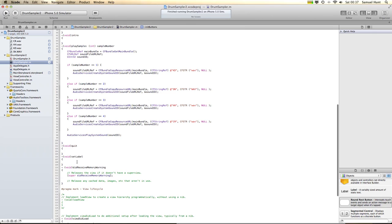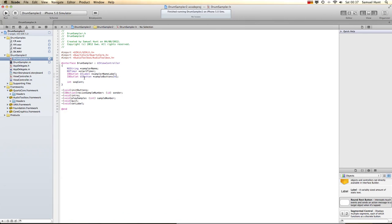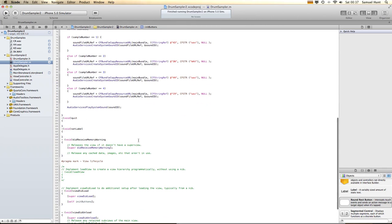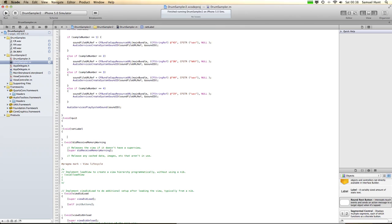If you remember, we had in our header file a label and a string. We did that earlier. You may be thinking, why haven't we used these yet? We're going to use them now. So we've got a function called setLabel. What's it called again? It is called SamplerName, I think.